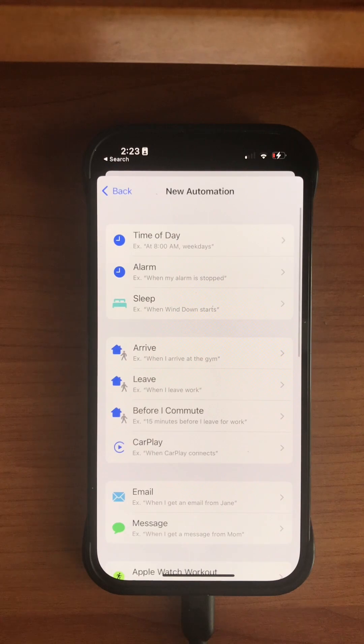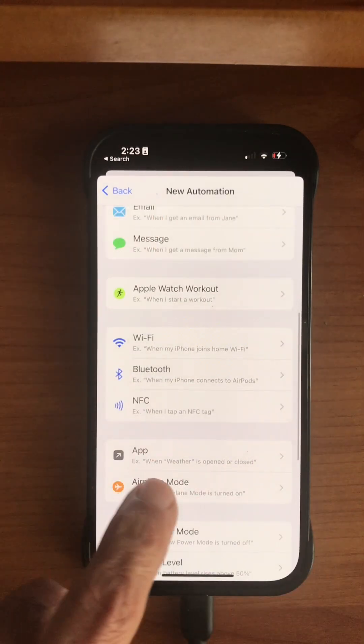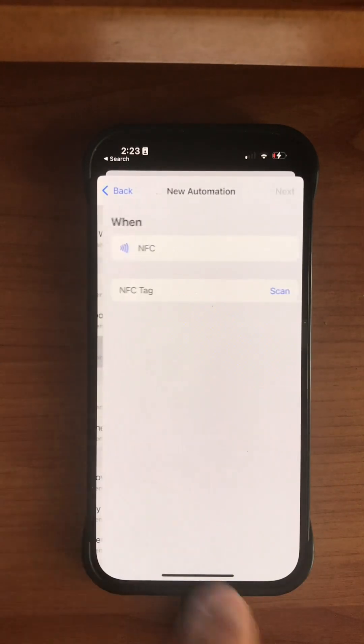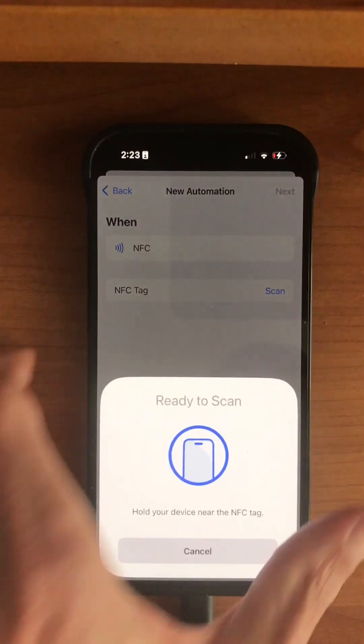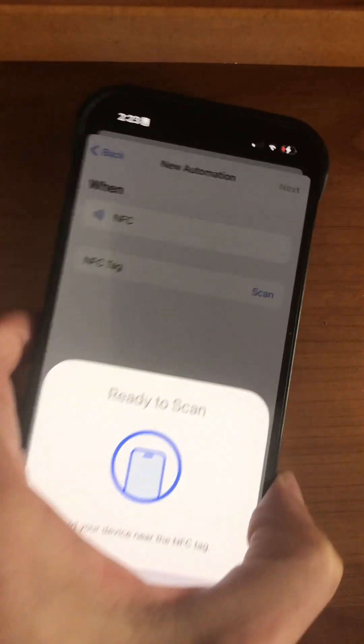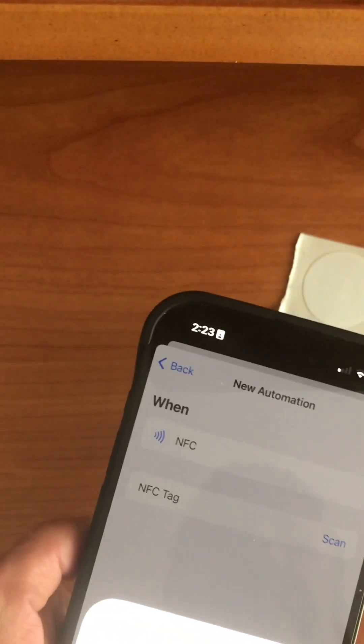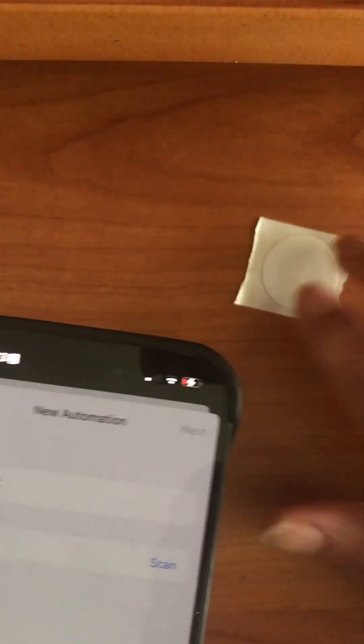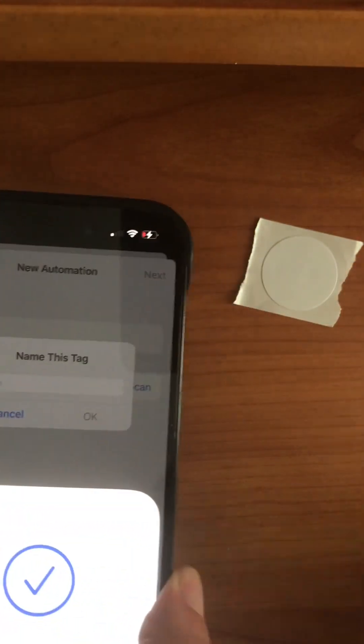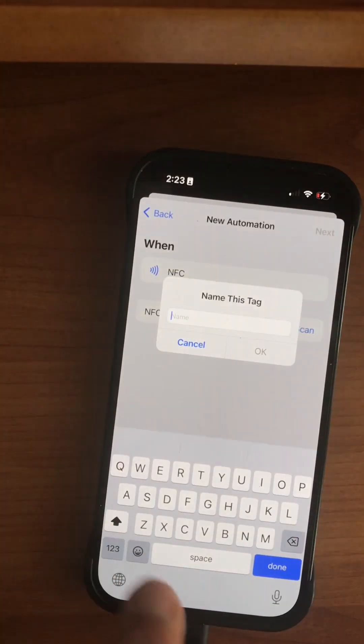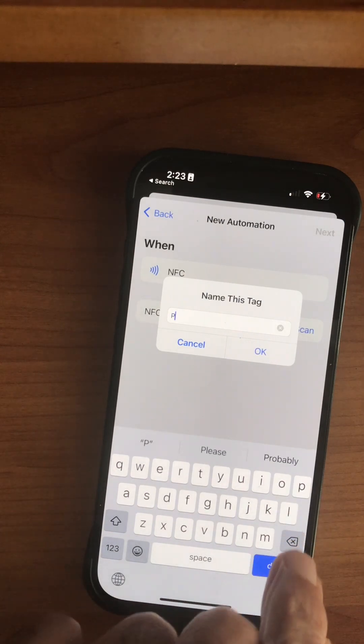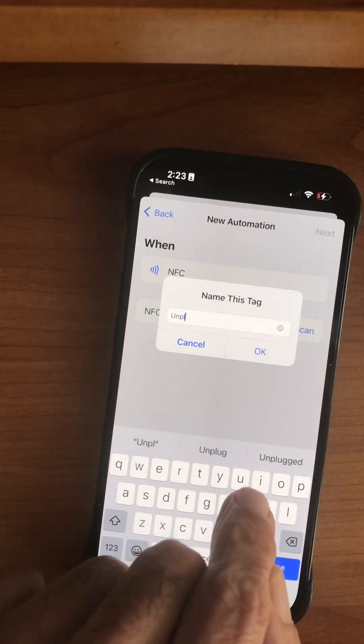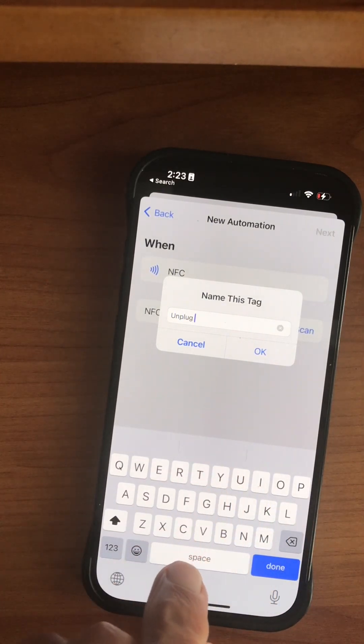Then down here we select NFC scan, bring the NFC tag to the top of the iPhone, and give it a name. The name is arbitrary. I call it 'unplugged' because that's the action I want to assign to this tag.